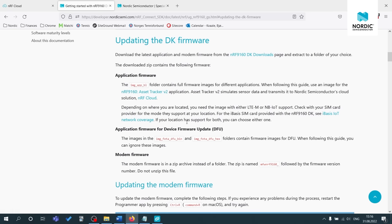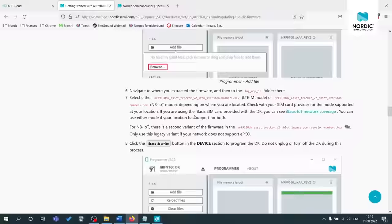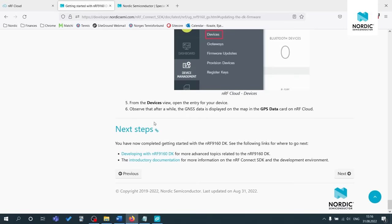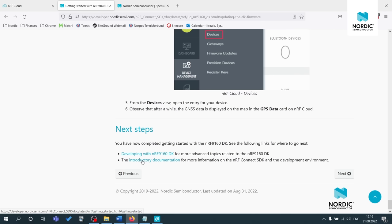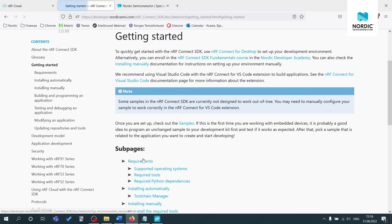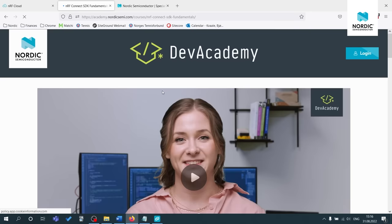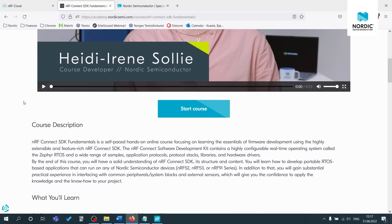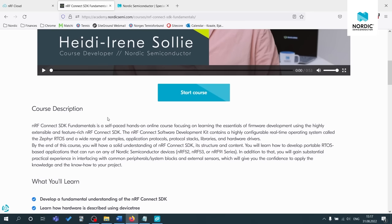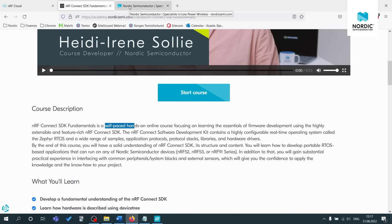For now we can also just quickly scroll down here to next steps. So these are some great links for developing with the NRF 9160 DK. And also we have some introductory documentation regarding the NRF connect SDK and the development environment. Under here, I just want to quickly highlight the NRF connect SDK fundamentals course. So this is a great course for learning the fundamentals, learning the basics of the NRF connect SDK. And it is self paced, which is very great. If you have a busy schedule.